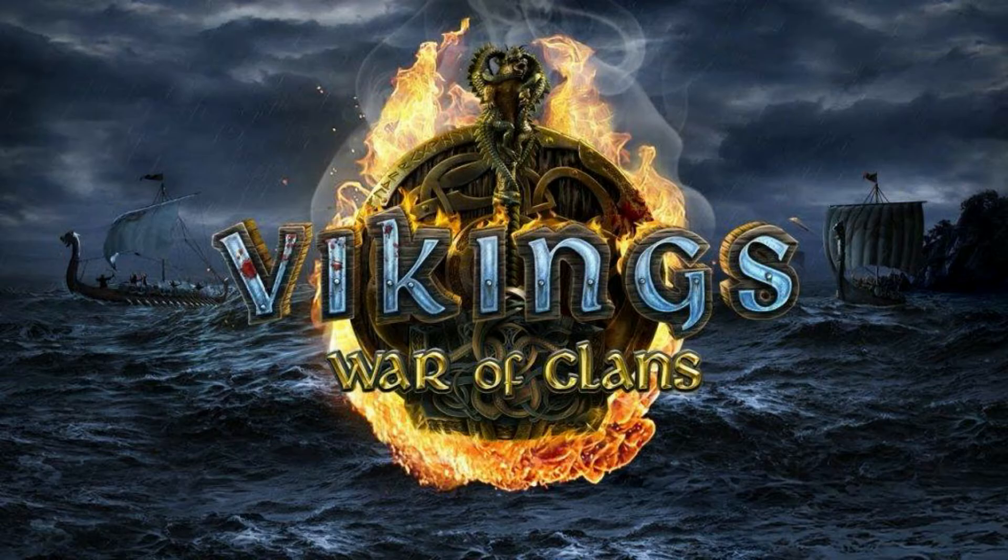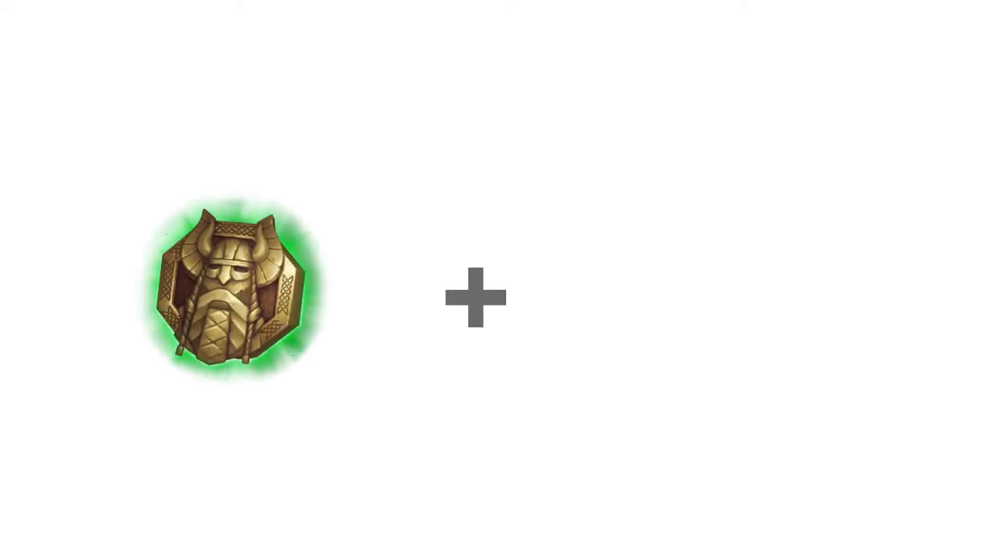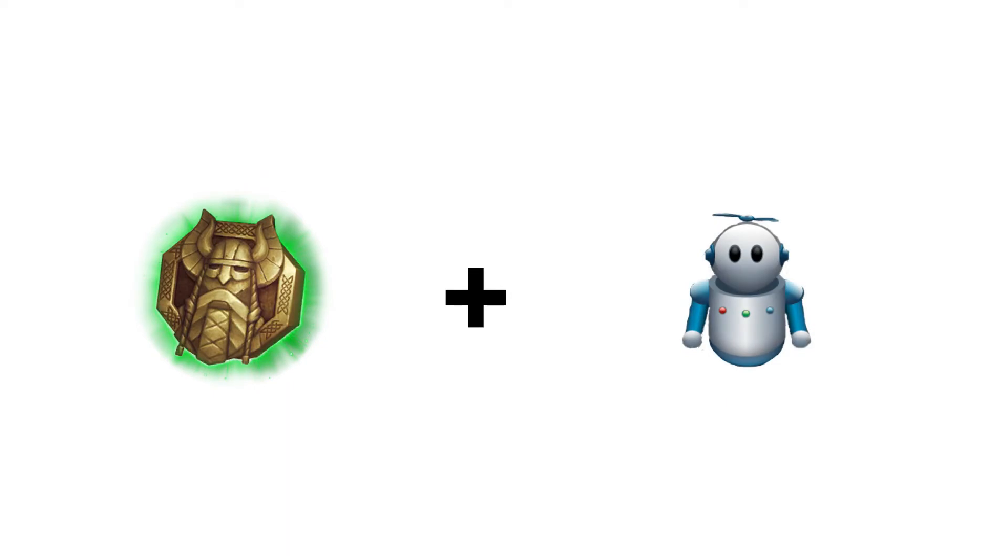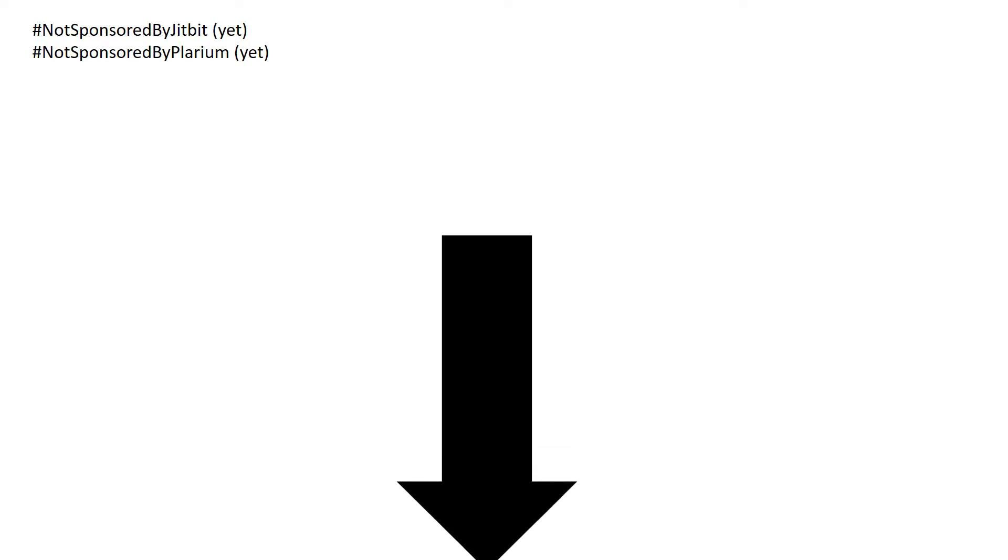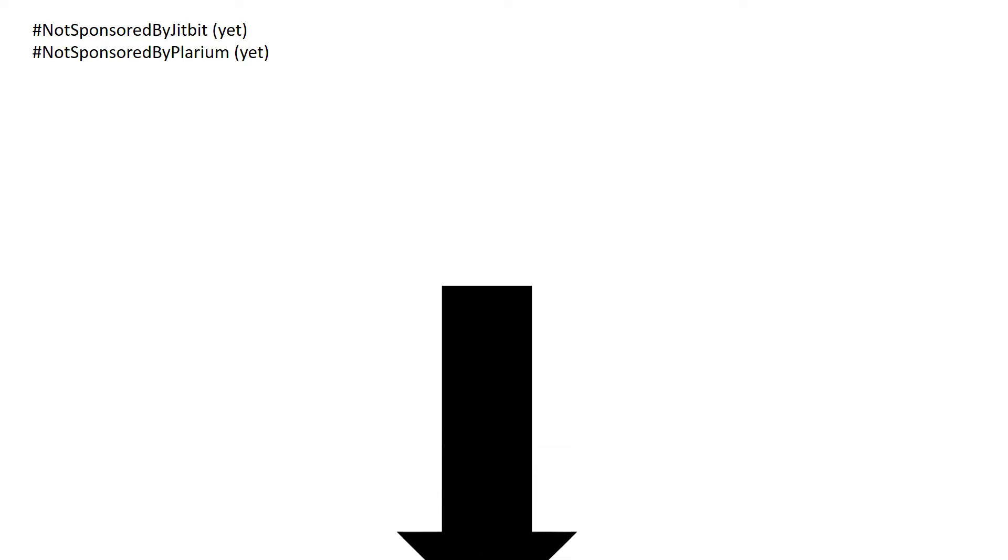Hi guys, Simon here. I want to show you how to get the rarest of the Vikings achievement in Vikings War of Clans by using the Macro Recorder from Chitbit. You can find the link for the Macro Recorder in the video description.